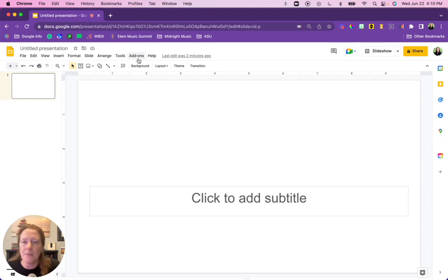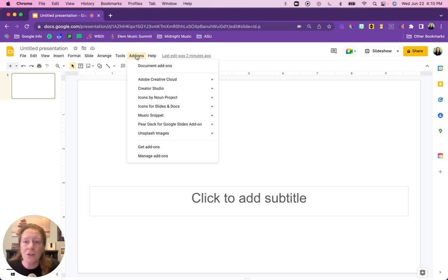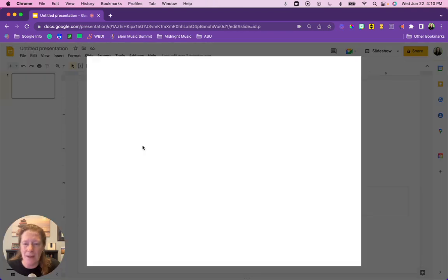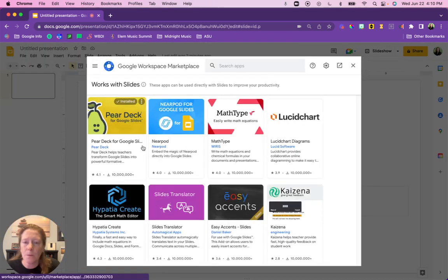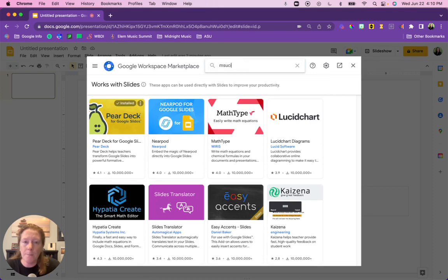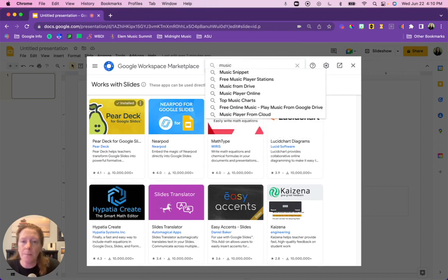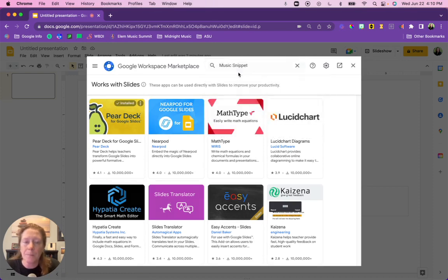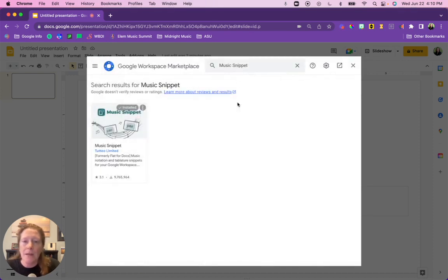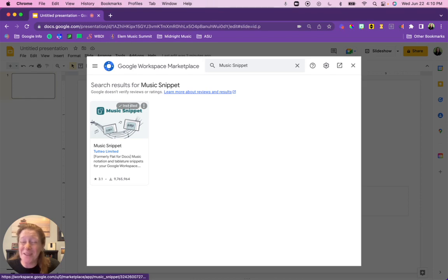First thing you'll look for is your add-ons menu. If you are in Google Docs on a personal Gmail account, it might also be called the extensions menu. But you're going to find add-ons and you'll scroll down to get add-ons. From there, you will search for Music Snippet.